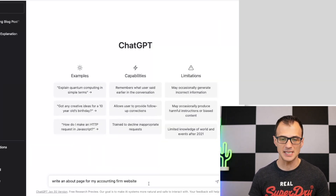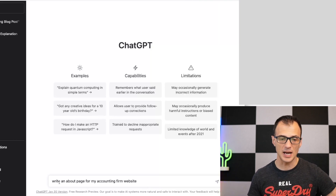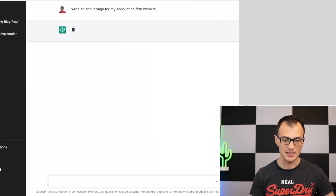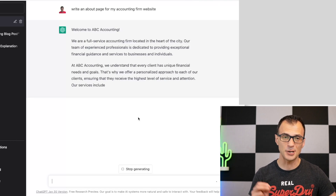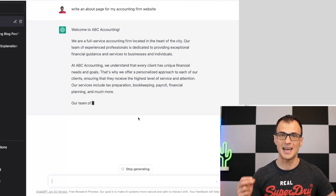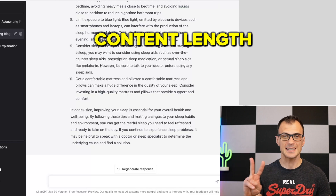You can experiment and see what types of content ChatGPT can write. For example, it can also write an 'About' page for your accounting firm website, and it's going to write a pretty good one.